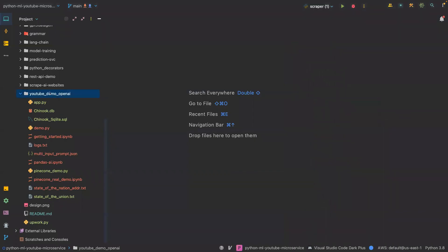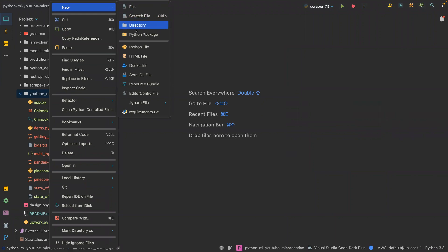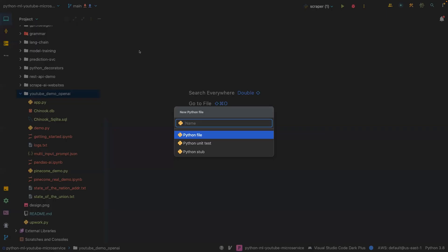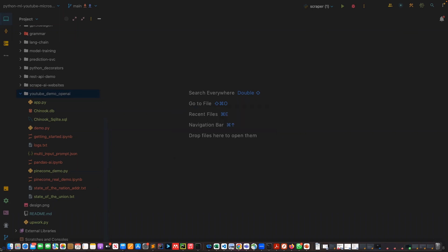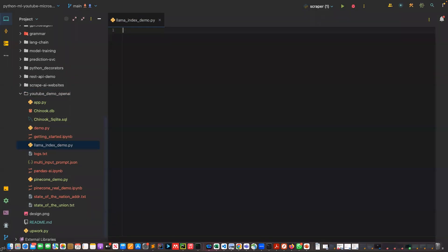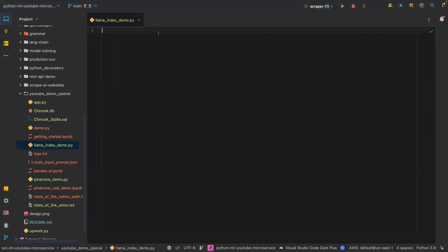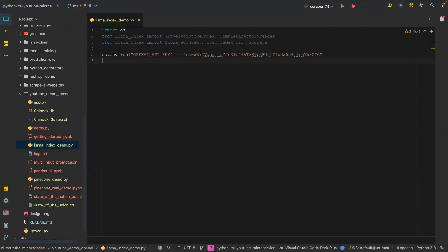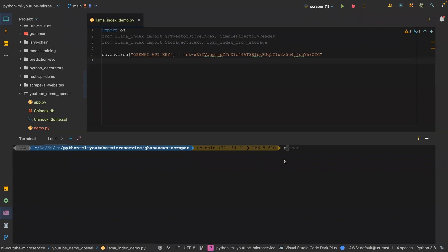The next thing I'm going to create a file called llama index demo. Once I do that, I'm going to import some libraries. I'm just going to show you pip install llama index, and you see all the requirements are satisfied.